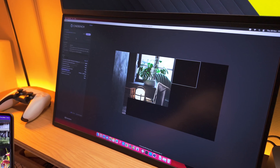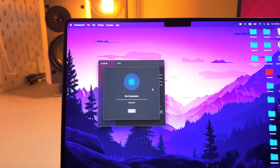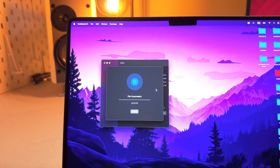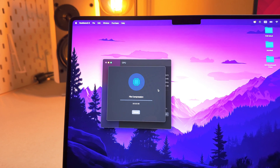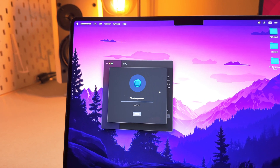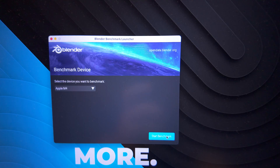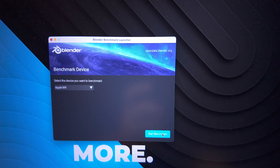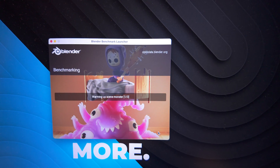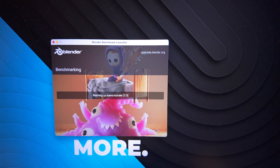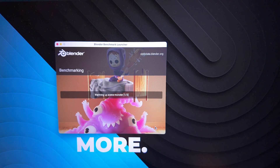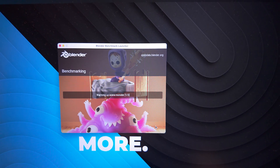That is Cinebench, Geekbench, and when it comes to Blender, I personally have no idea what I'm doing, but luckily there is a Blender benchmarking app which will run different tests in Blender and then it tells you a score so you know how well your machine will do. So I've done that as well.